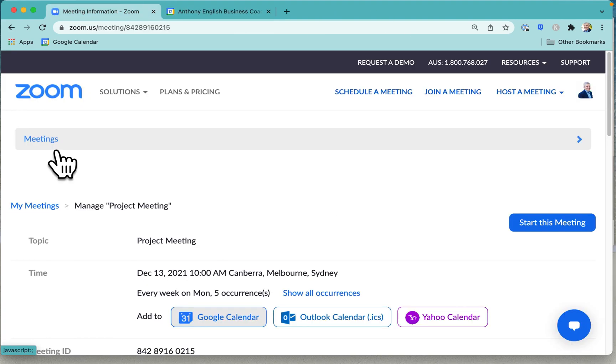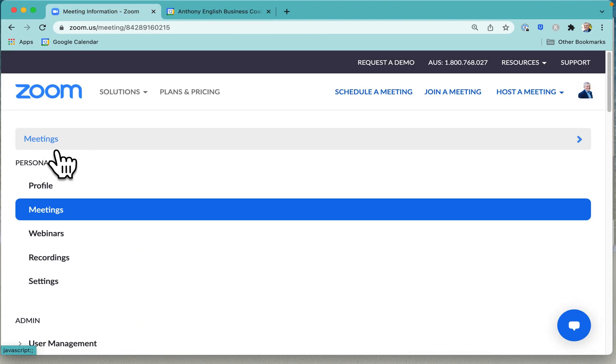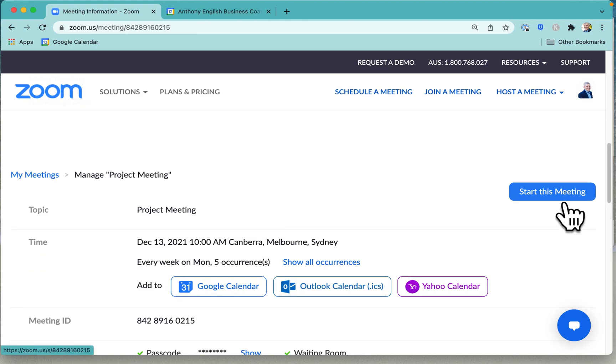Now when it comes time for the meeting, you can go into your calendar or you can go into Zoom and meetings and then simply click on start this meeting.